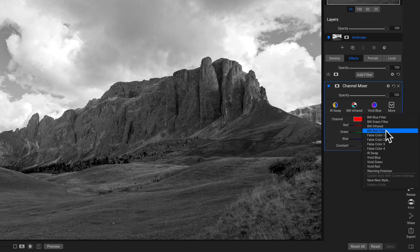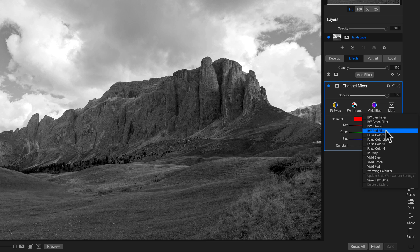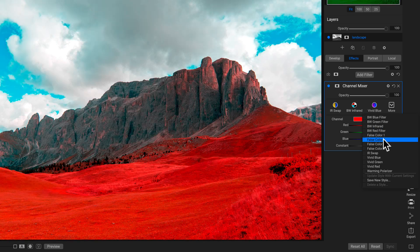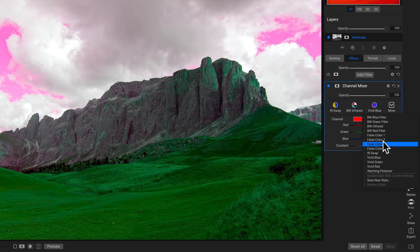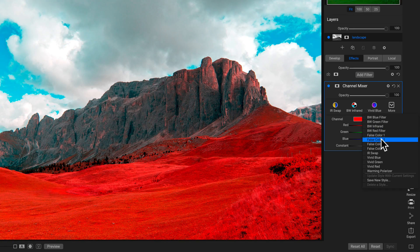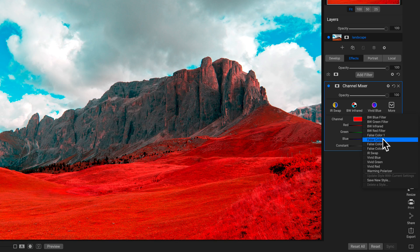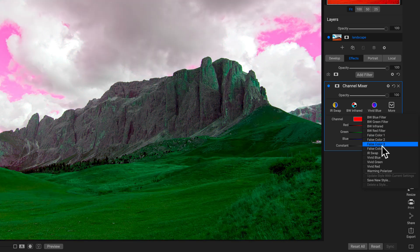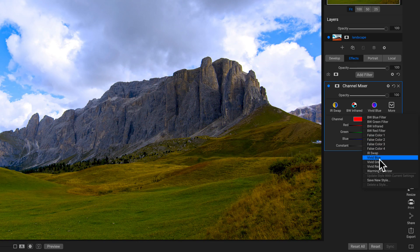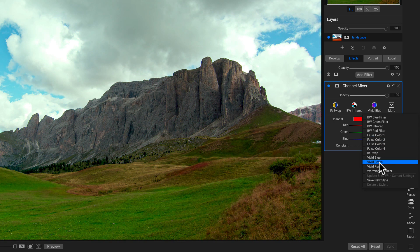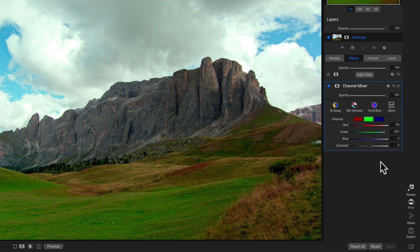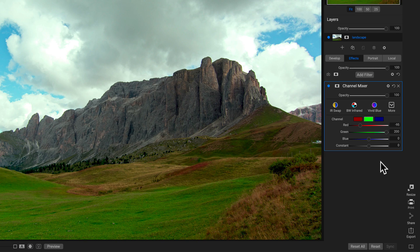Another thing you could use the channel mixer filter for is modifying the colors on your photograph. You can get crazy with them with these false color ones, especially this false color two. I think that really modifies the style in a unique way, and you can always modify the opacity. Or you could head down and use one of these vivids to enhance the color of a green or blue or red tone. I could use this vivid green to enhance all of the greens in my foreground.